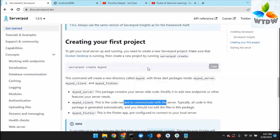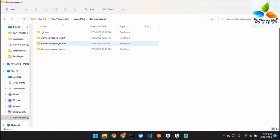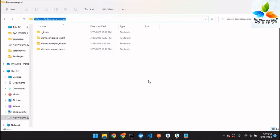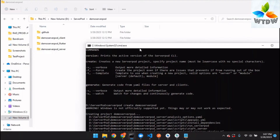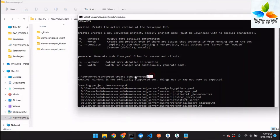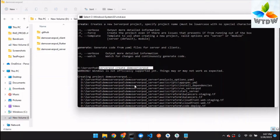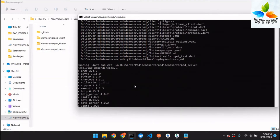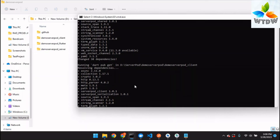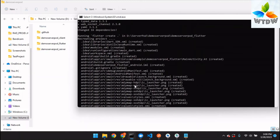To create the first project, copy the command: 'serverpod create your-project-name'. Go to your terminal and navigate to the location where you want to create the project. Run 'serverpod create demo_serverpod' and a set of commands and dependencies will be downloaded and configured.